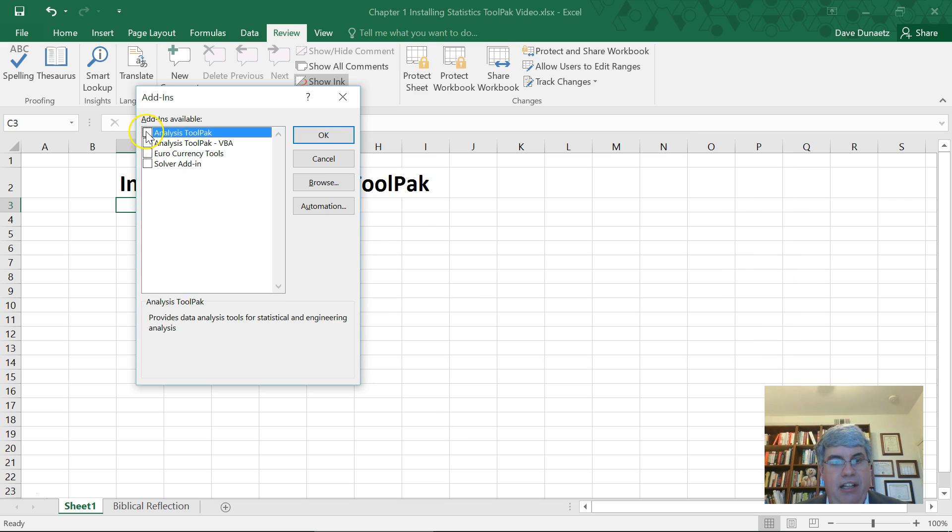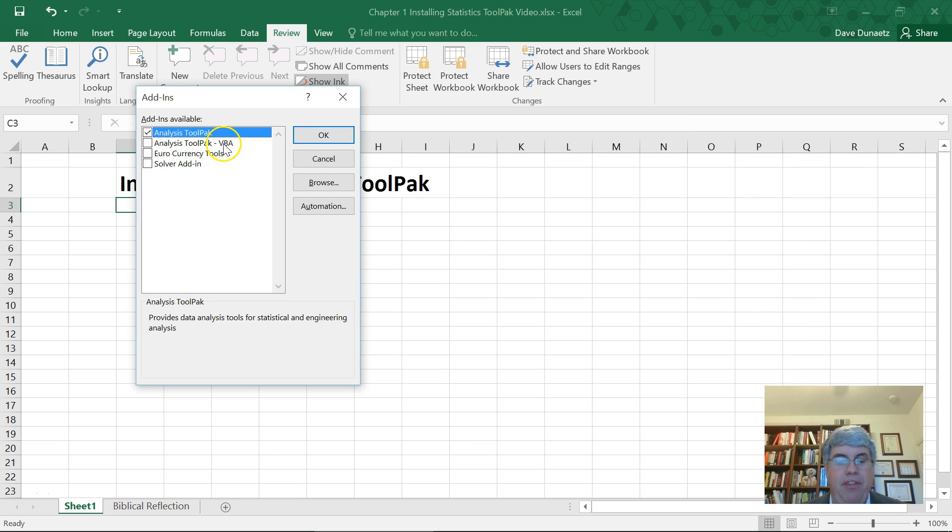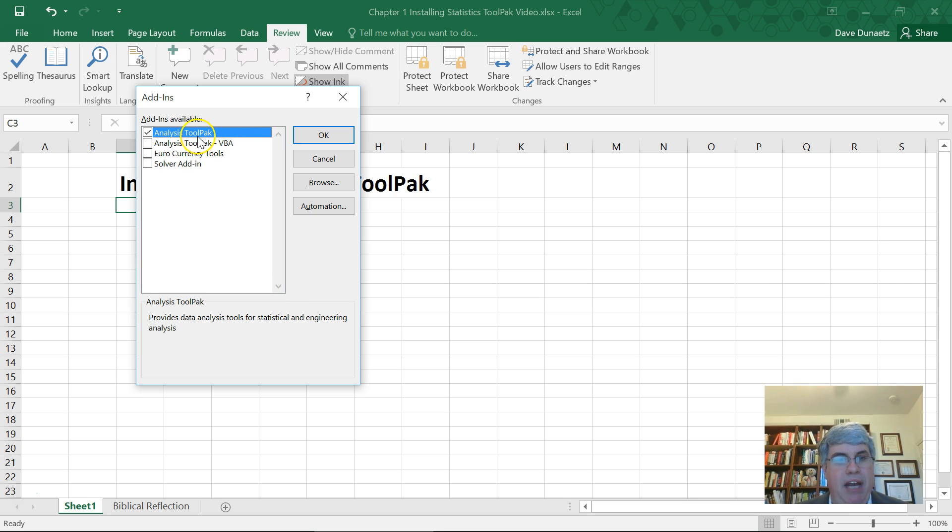We want the analysis tool pack. We don't need the analysis tool pack with the Visual Basic associated with it. We're not going to be doing macros. We're just going to use the tool pack, so we press ok.